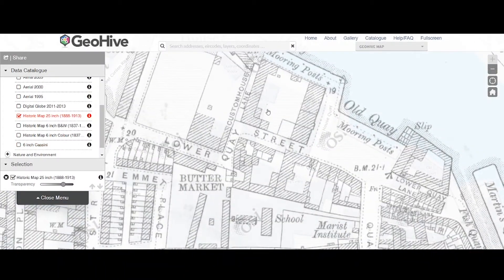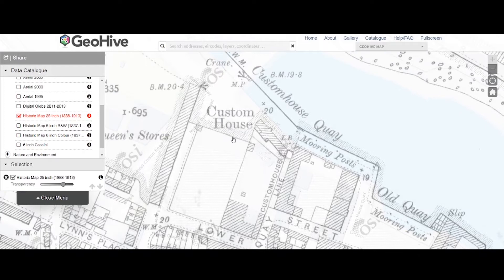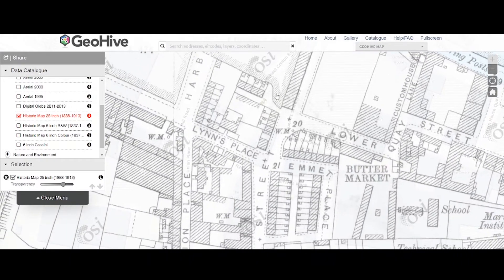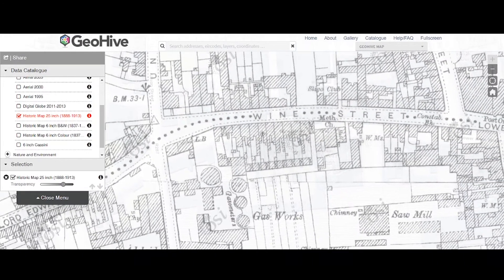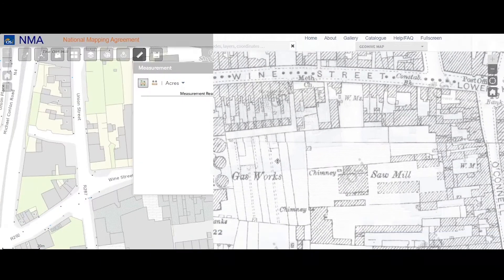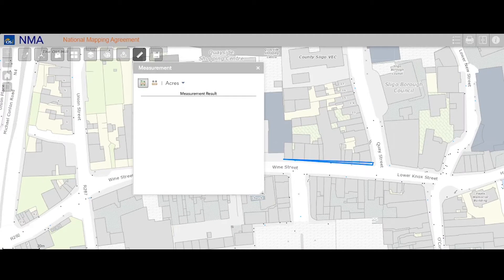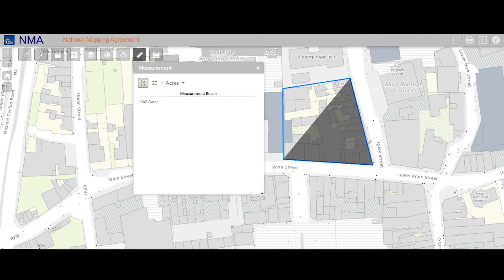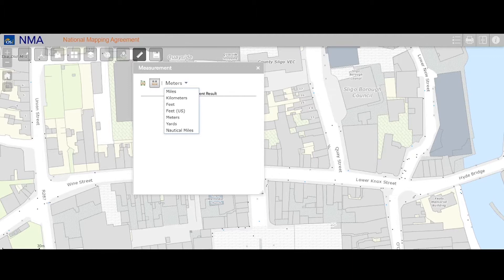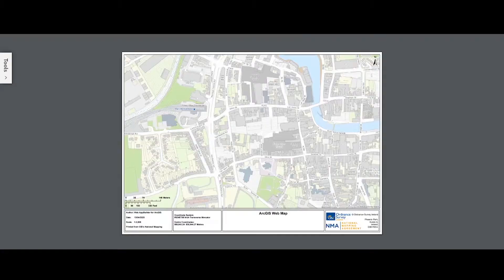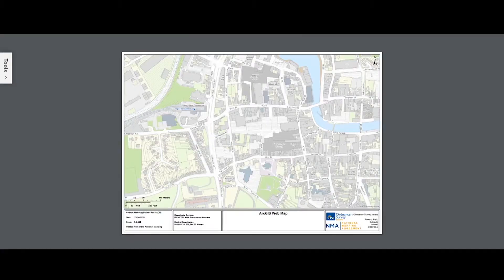It's so important to understand the historical context of a site, and in my own experience almost all of my concepts have clear links to something historical. In Ireland most schools of architecture have access to the National Mapping Agreement, a professional version of the OSI maps where you have much higher quality mapping, and you can also save scaled PDFs and use other features to measure your site. Ask your college librarian about login details.